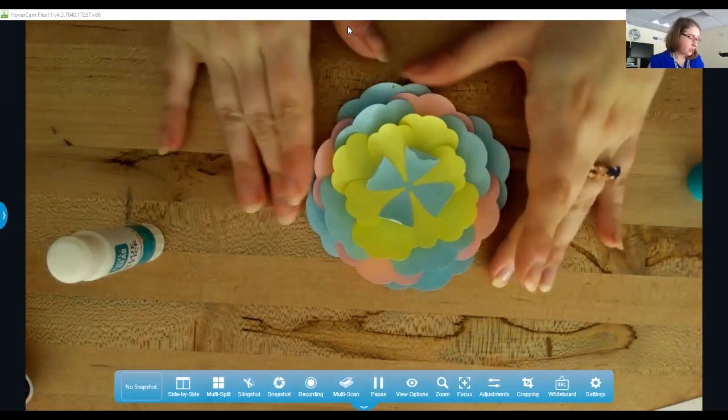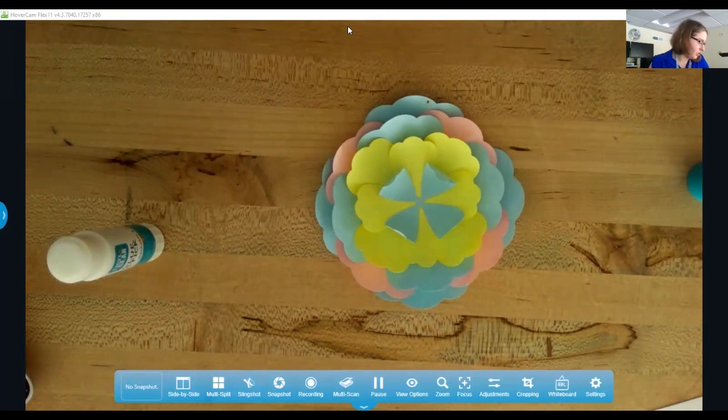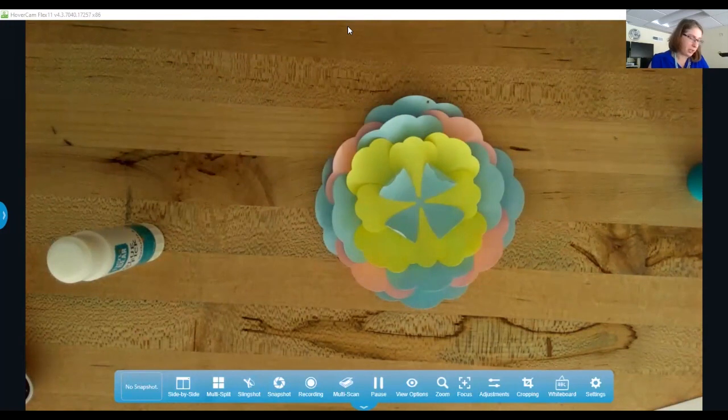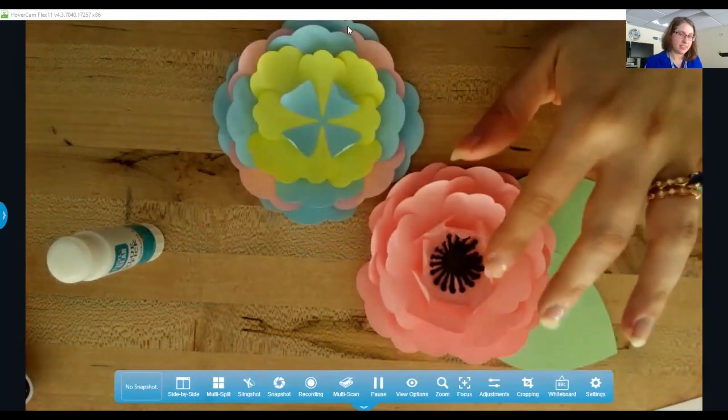Okay, so once you get all those stacked, we're gonna do the middle part of the flower. Looks like that.